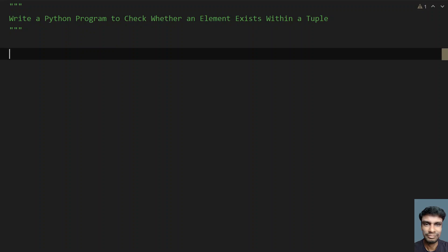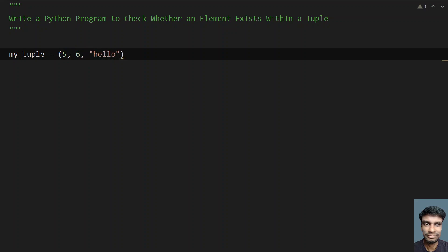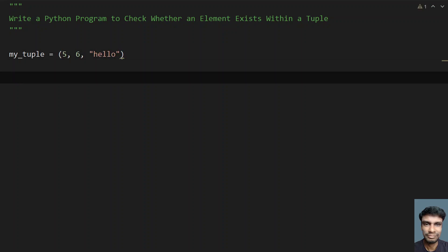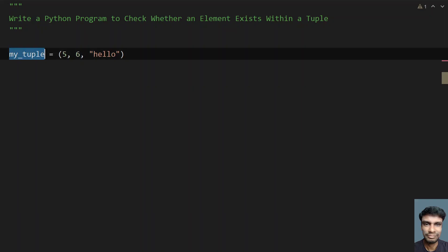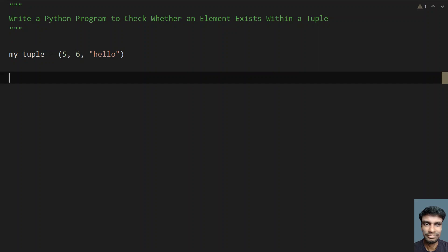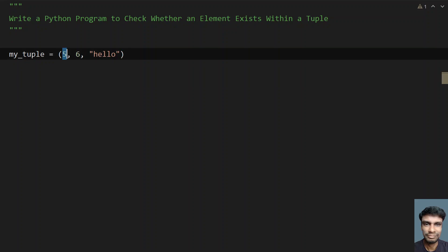So that is the problem statement. Before solving this Python program, let me explain how I am generally going to solve it. Let me take a tuple — a sample tuple — and fill in some values: let's say 5, 6, and a string 'hello'. These are the sample data elements I am taking into my tuple. Now I have to find whether 5 exists within the tuple or not.